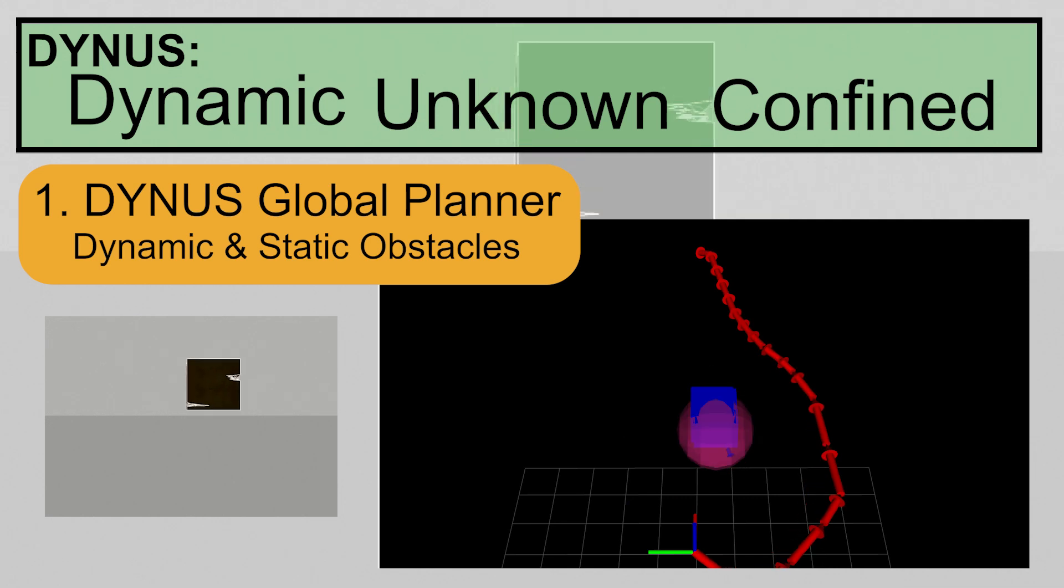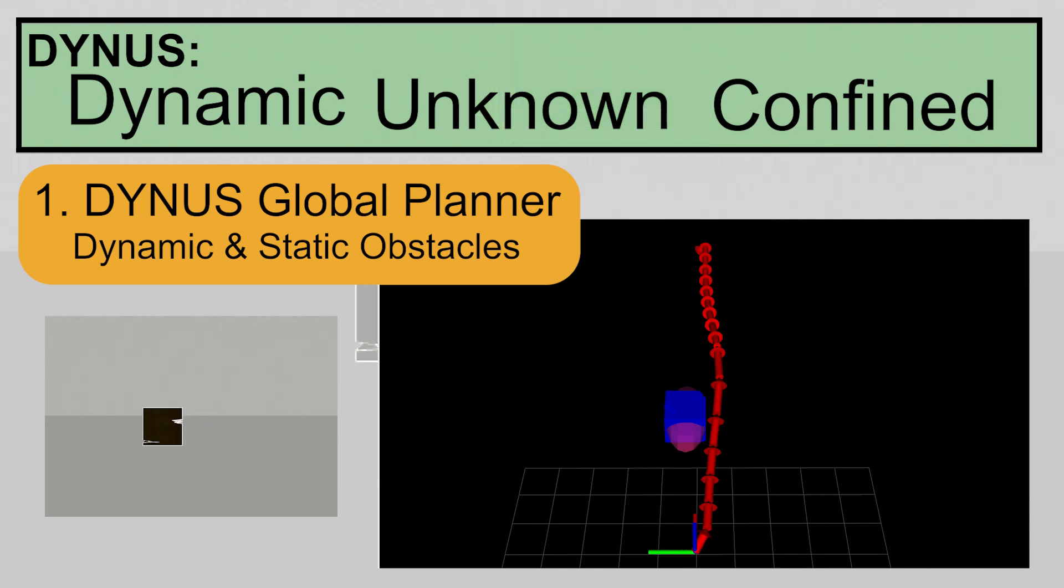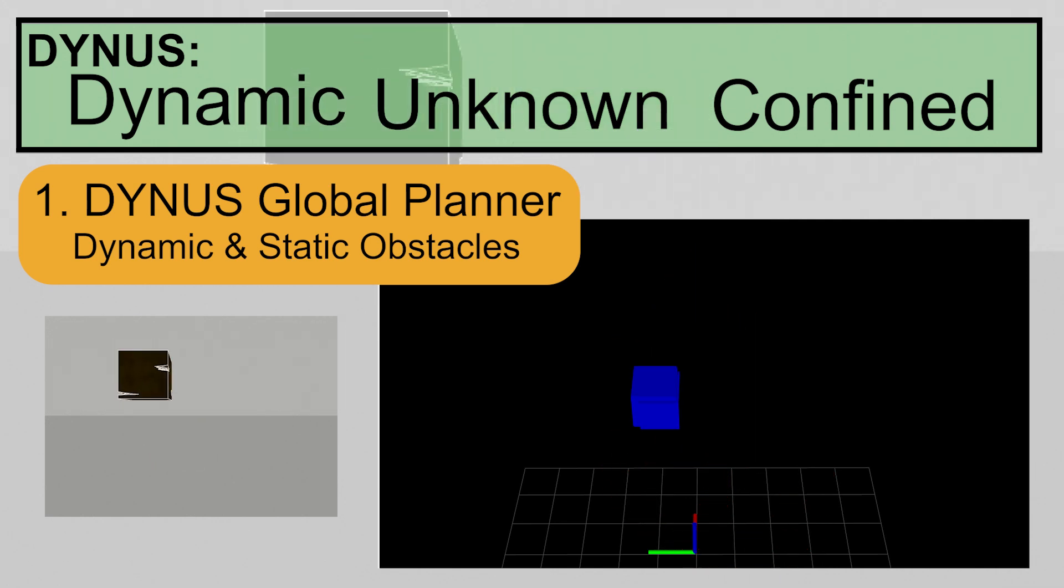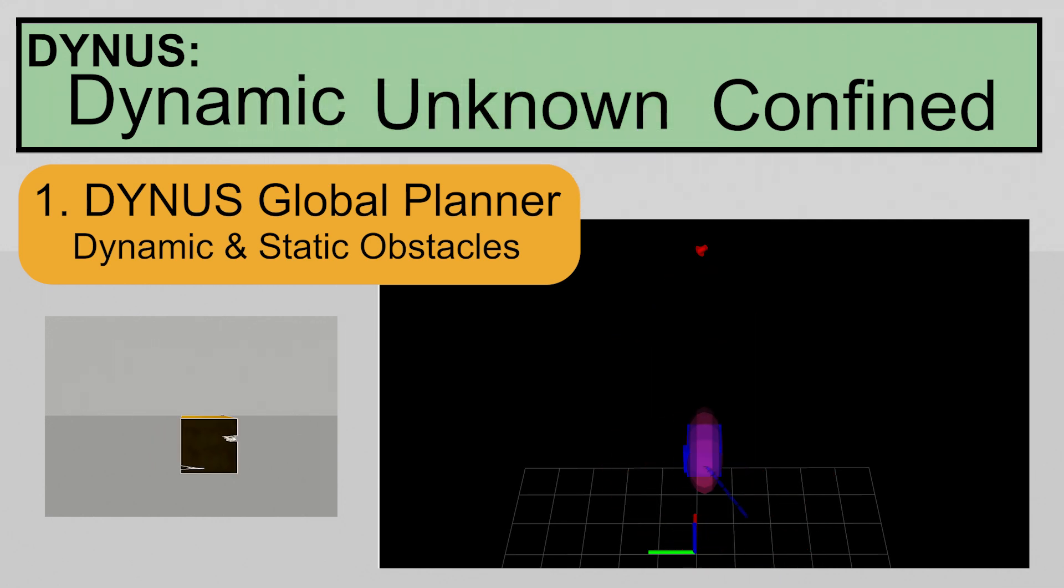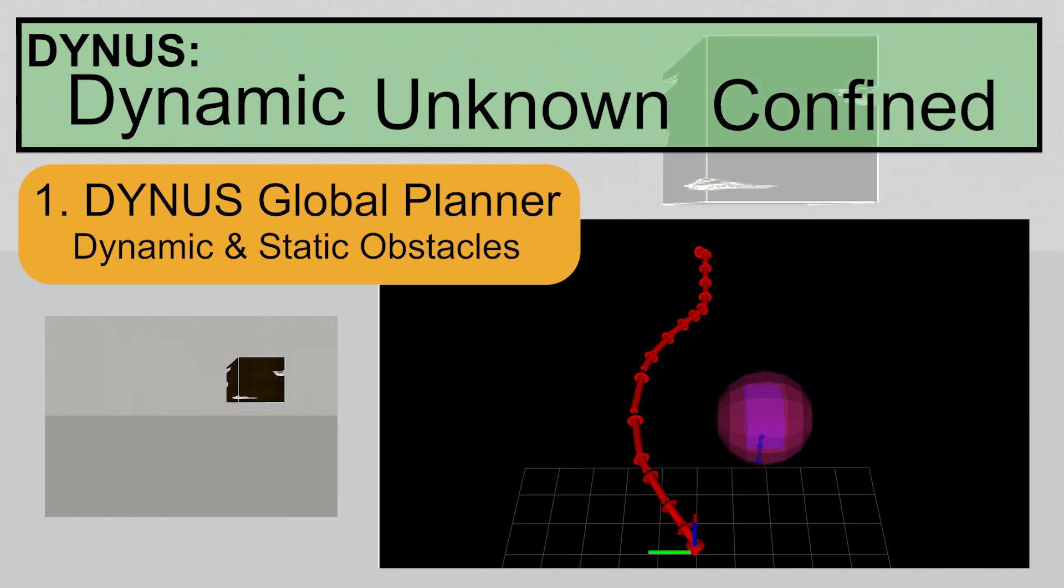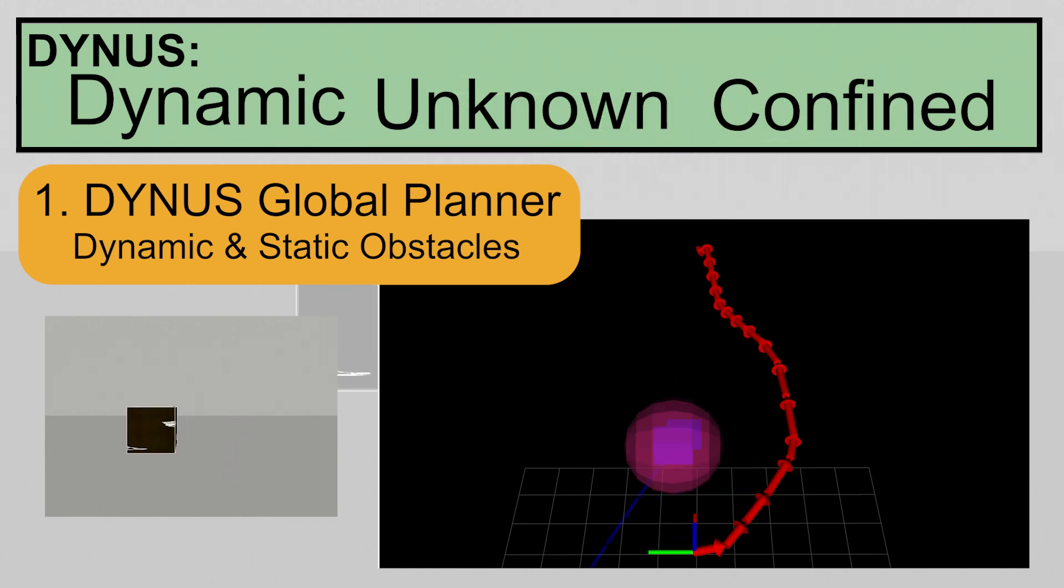Dynas has six key contributions. The first one is Dynas Global Planner, DGP. This is our global planner, which handles both static and dynamic obstacles while achieving fast computation.